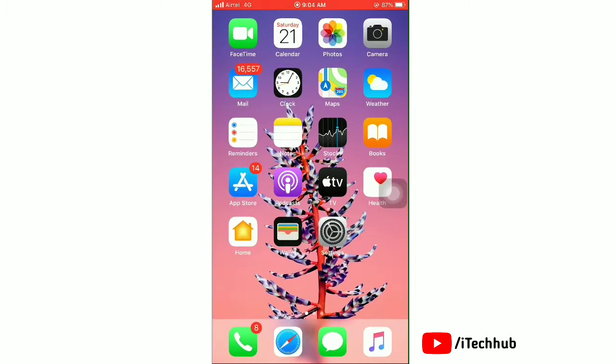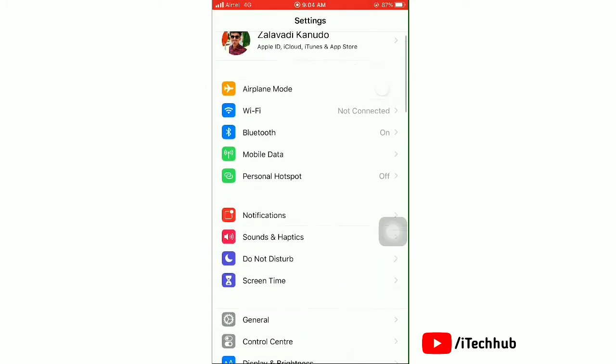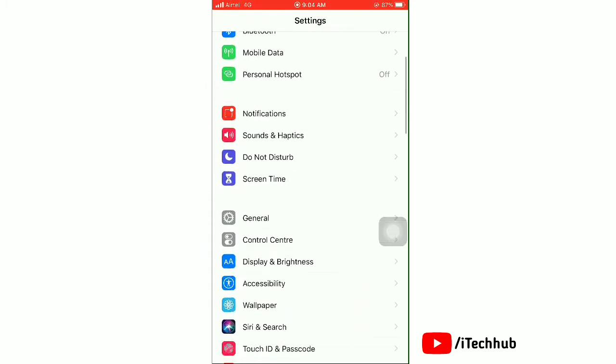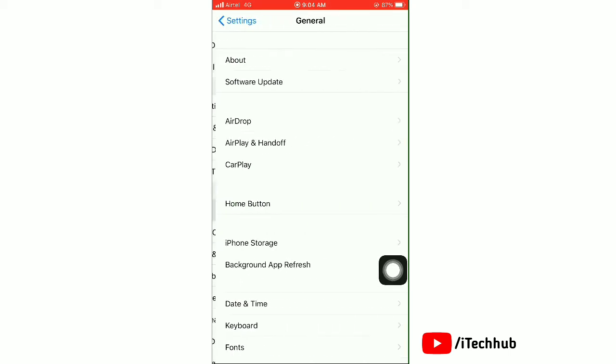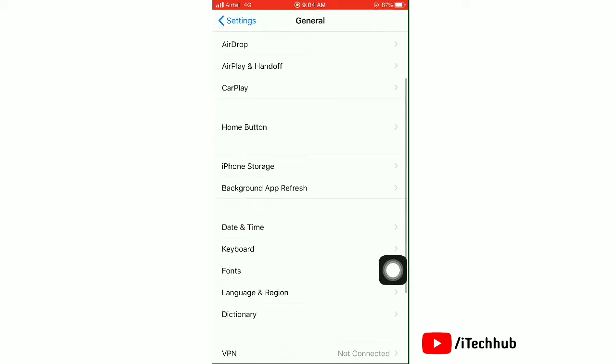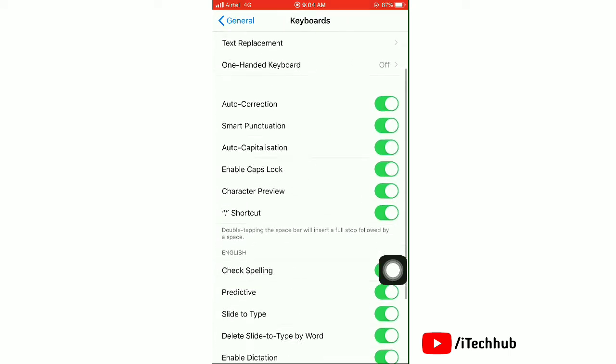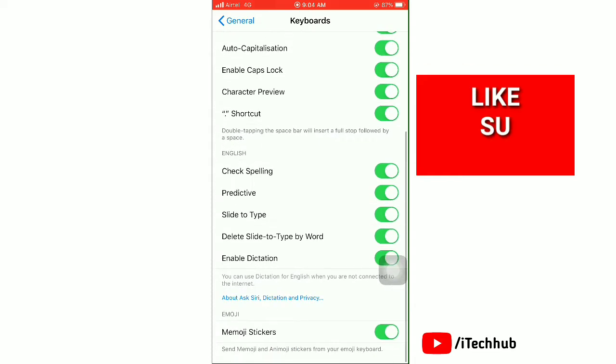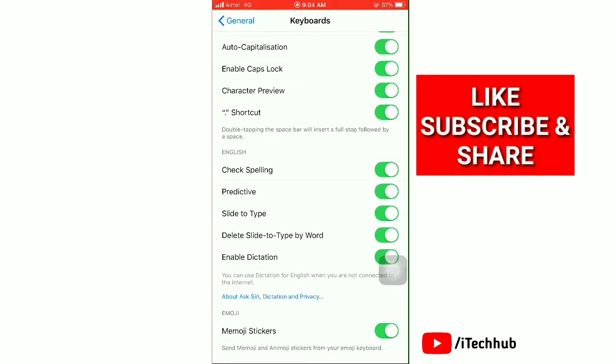To remove emojis from the keyboard, launch the Settings app. Open General, scroll down and open the Keyboard option. Scroll down and find Memoji stickers. Tap the toggle off next to Memoji stickers.